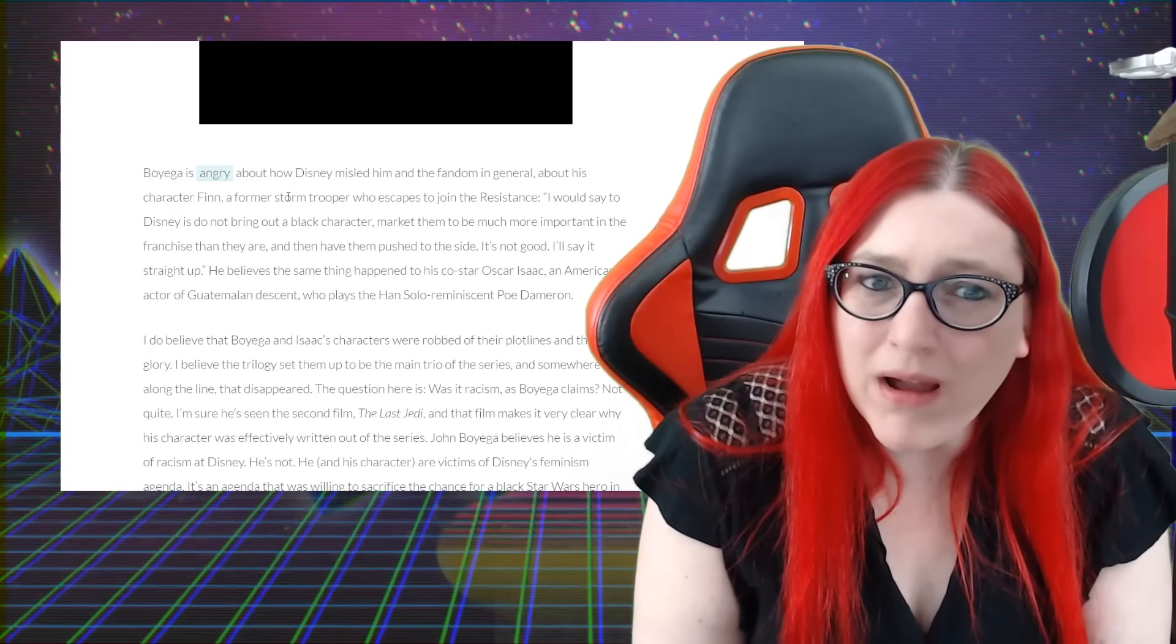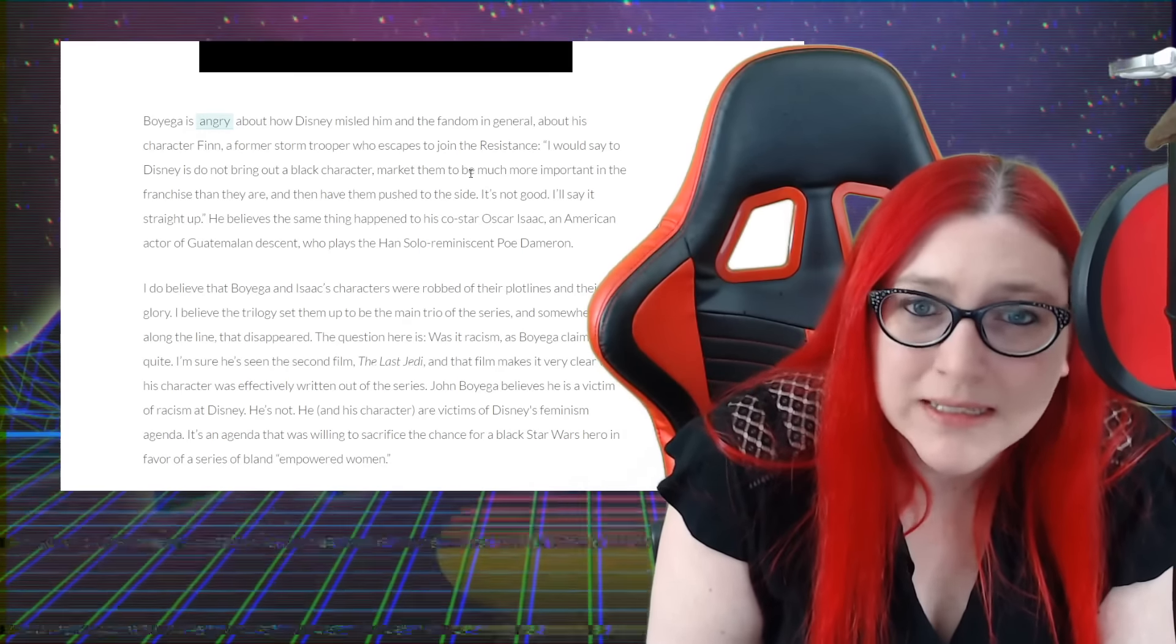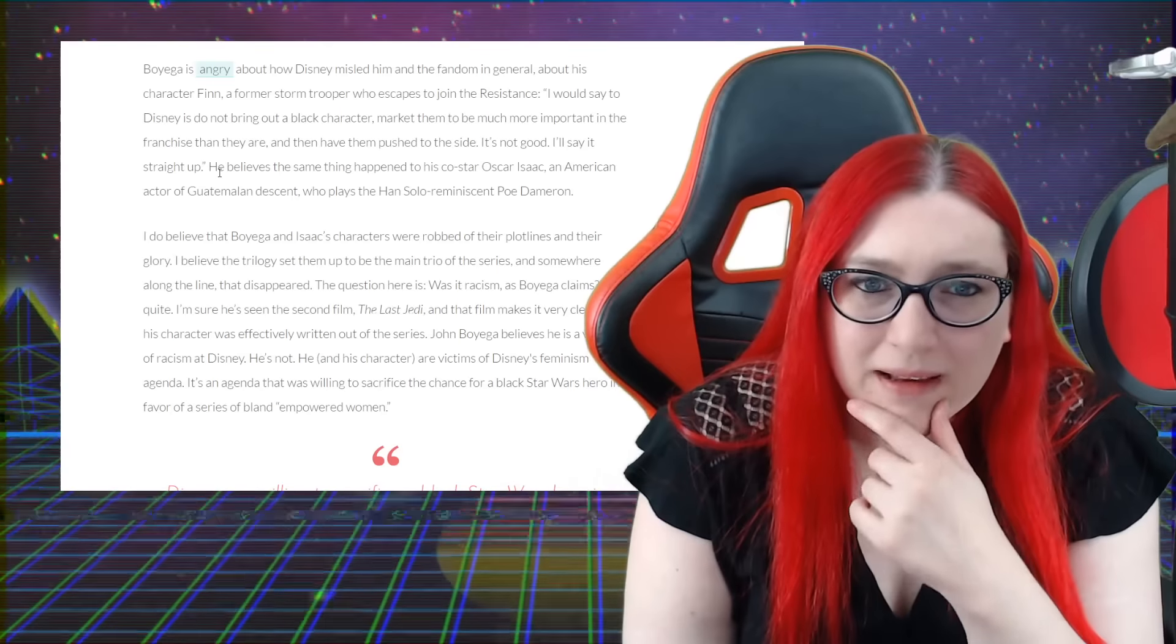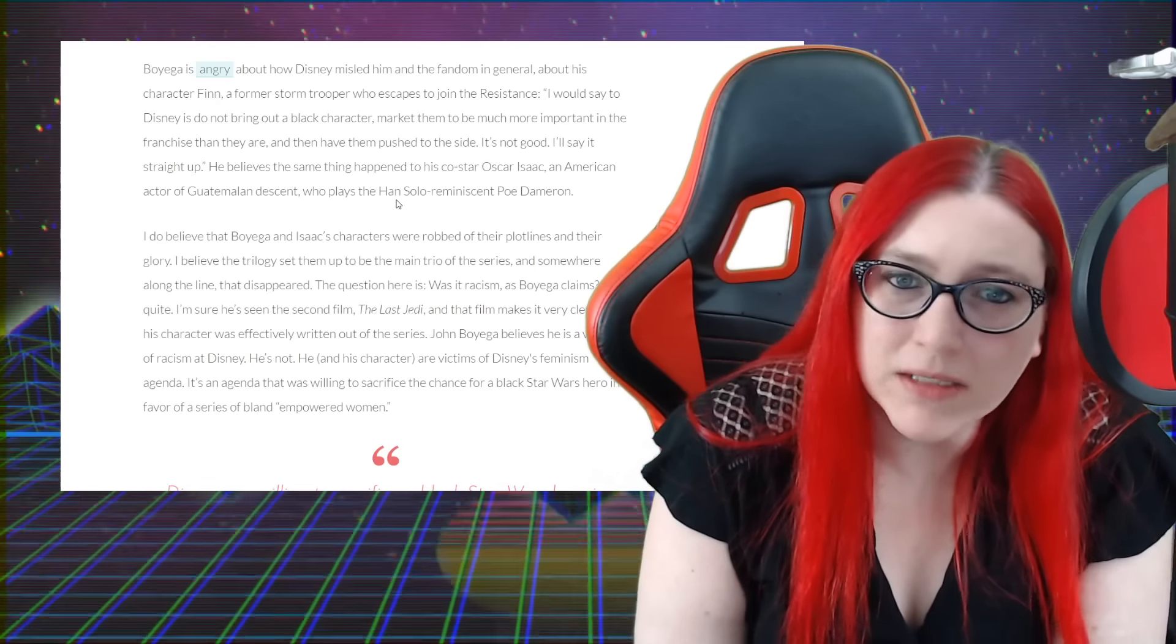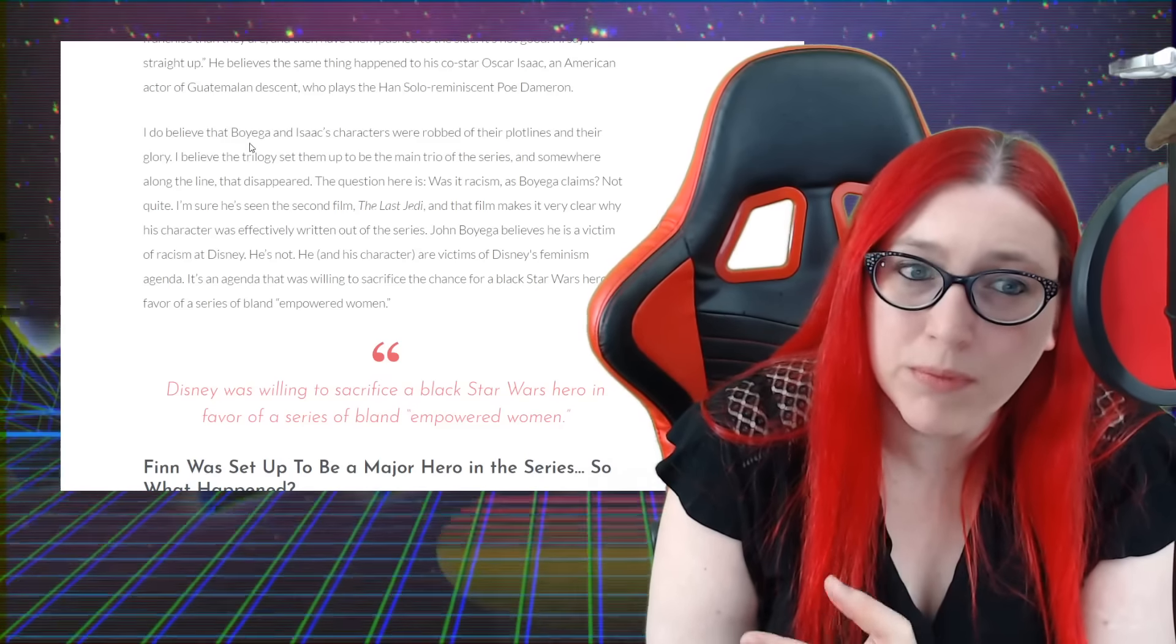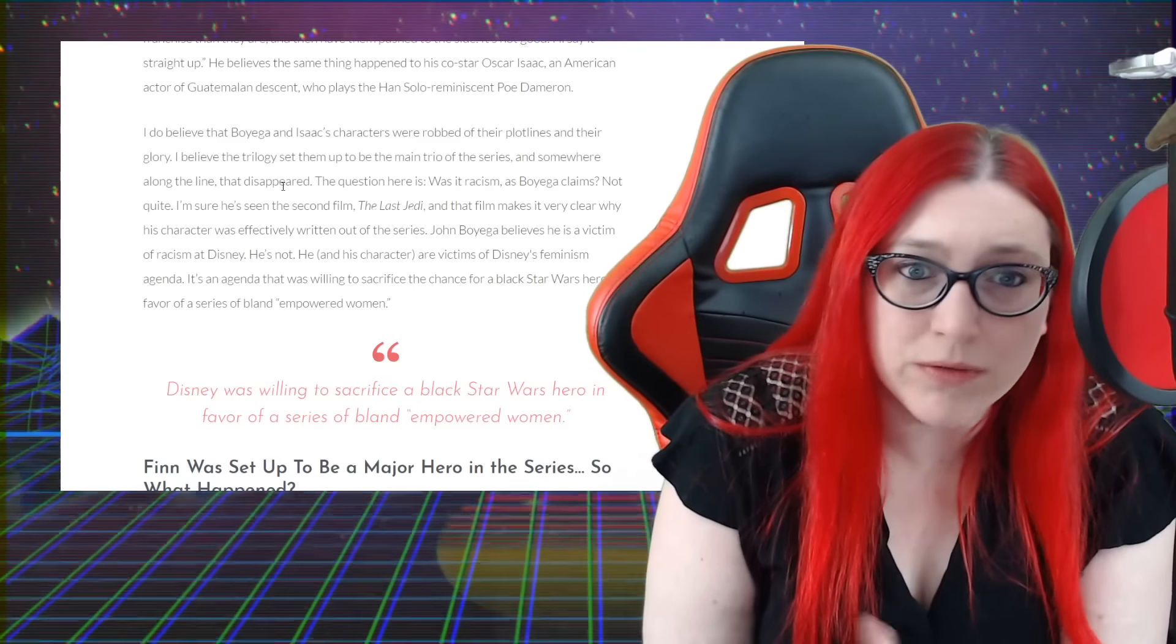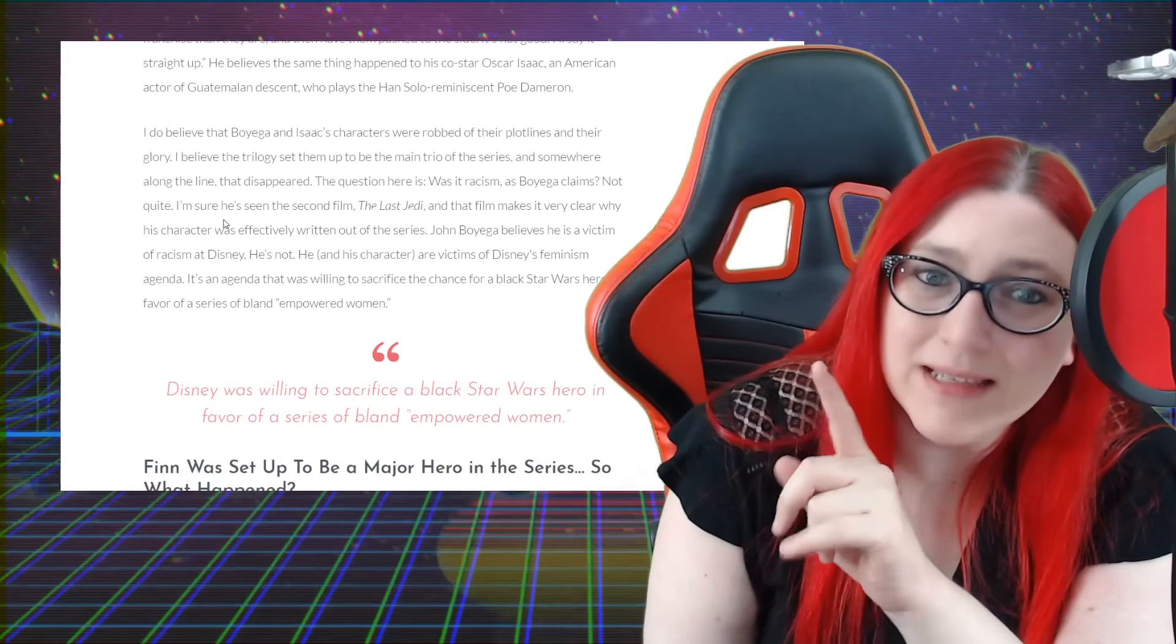Boyega is angry about how Disney misled the fandom in general about his character Finn, a former stormtrooper who escapes to join the resistance. 'I would say to Disney, do not bring out a black character and then market them.' That's what he's talking about. He talks about believing the same thing happened to Oscar Isaac, an American actor of Guatemalan descent who plays the Han Solo reminiscent character Poe Dameron. I do believe that Boyega and Isaac's characters were robbed of their plotlines and their glory. I do believe the trilogy set them up to be the main trio of the series and somewhere along that line that disappeared. The question here is, was it racism as Boyega claims? Not quite, she states.